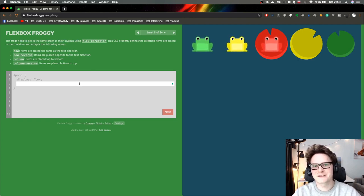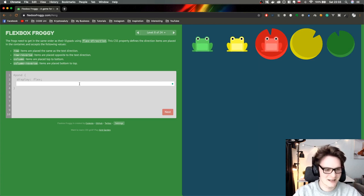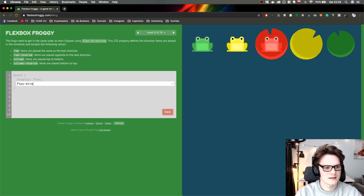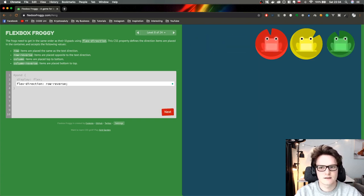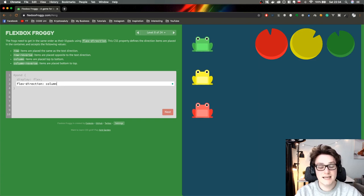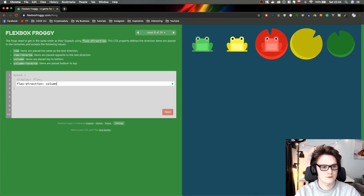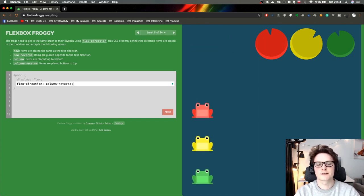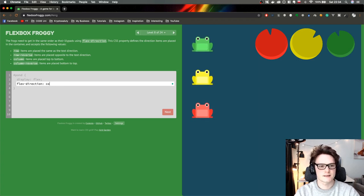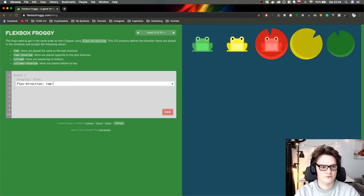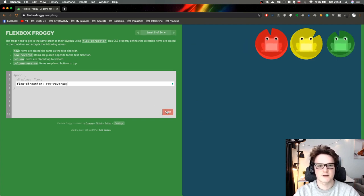So we have flex-direction: row, which doesn't change anything, and row-reverse. I also want to see what column does — I can actually transform it to column, and also column-reverse. Makes sense. In this case it's just row-reverse. Level nine — almost halfway. We just have to do flex-direction column. Obviously. Let's go further.